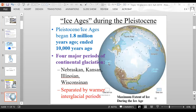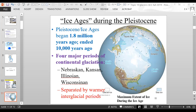During the ice ages — specifically the Pleistocene epoch — which began 1.8 million years ago and ended 10,000 years ago, there were four major periods of continental glaciation. Those periods, when large portions of Earth's continents were covered in continental ice sheets, were named the Nebraskan, Kansan, Illinoisan, and Wisconsinan. This diagram shows the maximum extent of glacial ice during the ice ages.